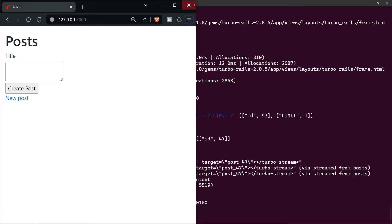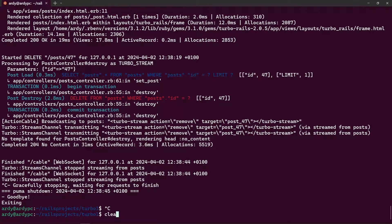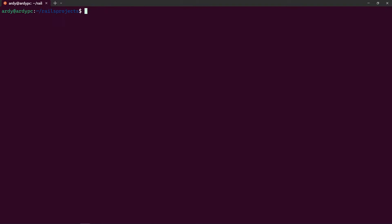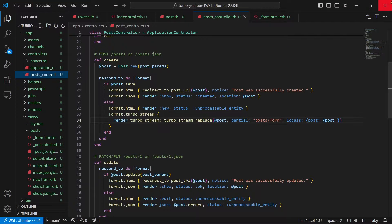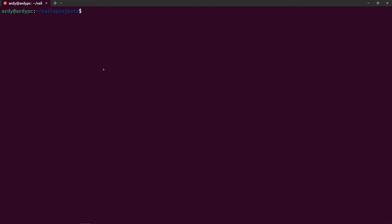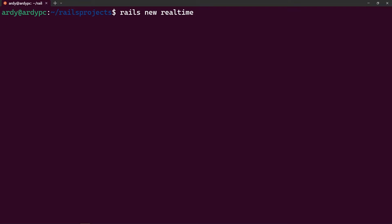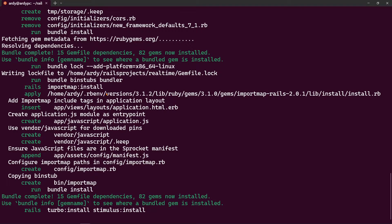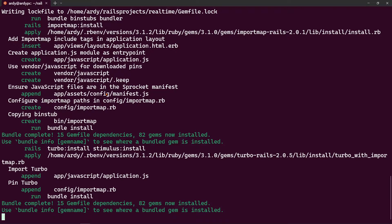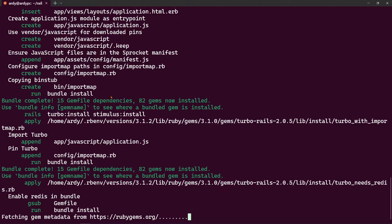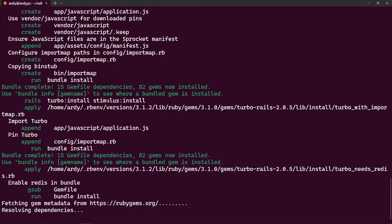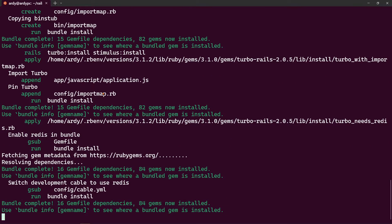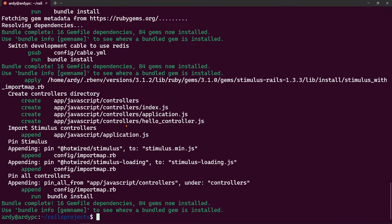I'm going to close these browsers, close the server, clear, cd out of that directory, clear, then close VS Code and open up Windows Terminal. We're going to create a new Rails project: run 'rails new real-time' and hit enter. It will create a new Rails project — the gems are now installed.